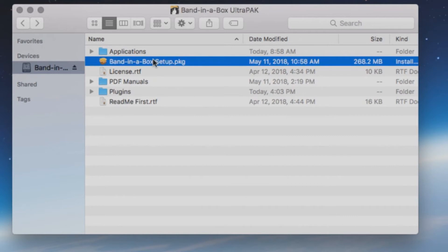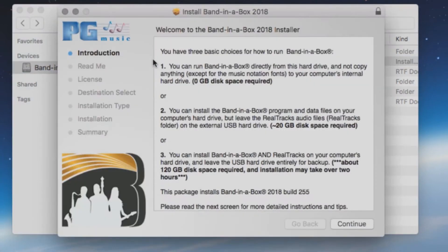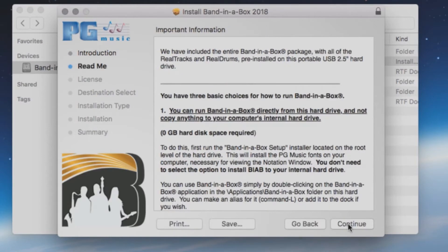When you are ready to begin the installation, double-click the setup file. The first screen will show you a list of the three different install options we discussed earlier in the video. Press Continue.